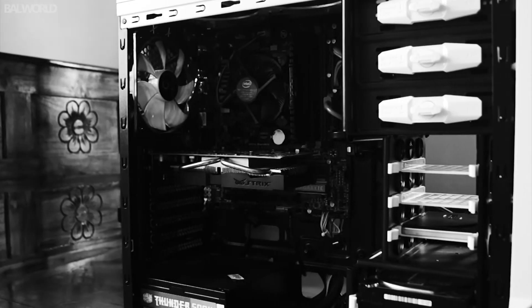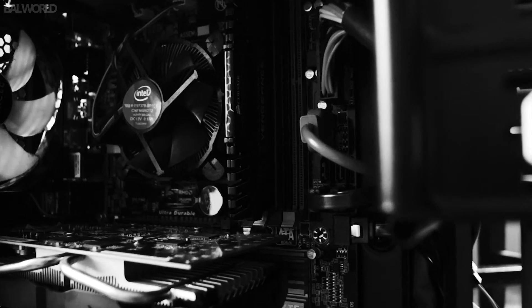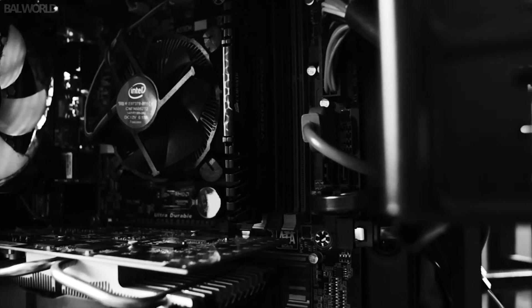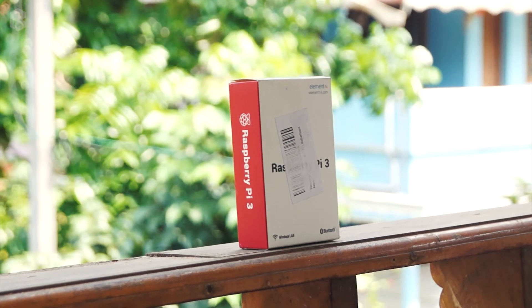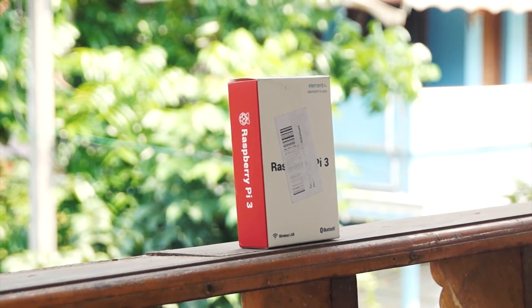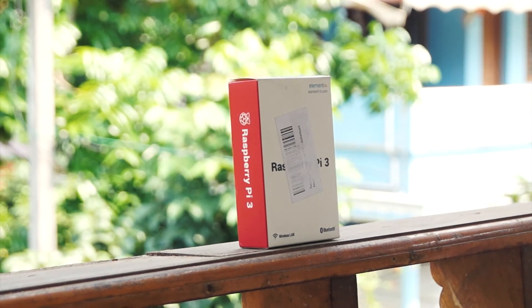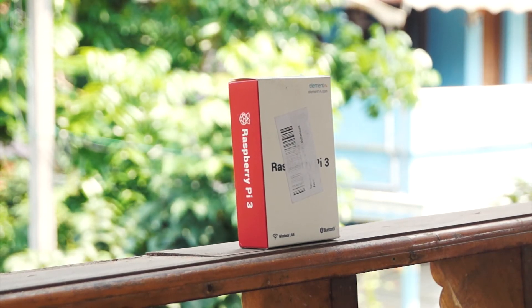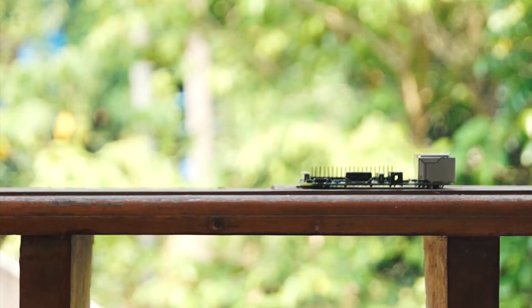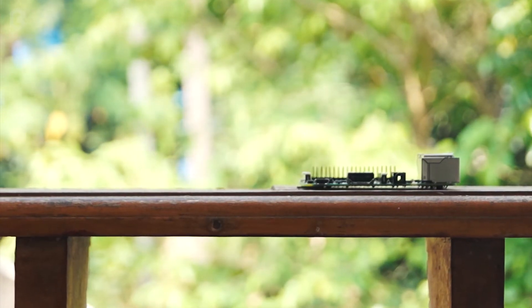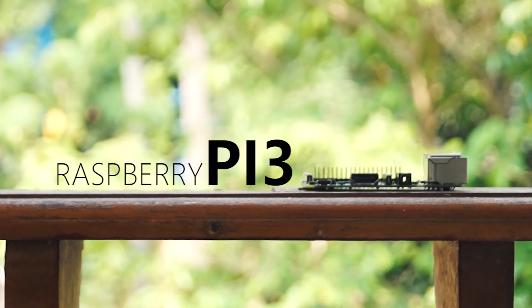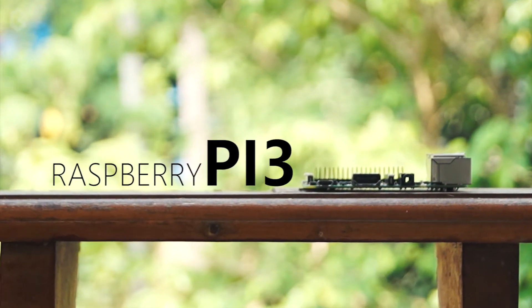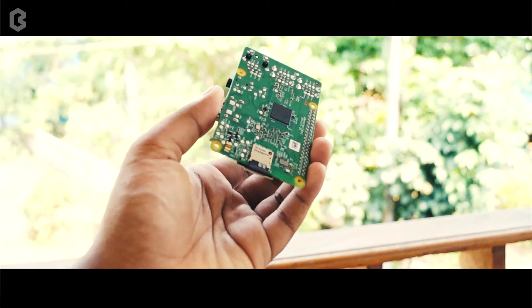I do personal PC builds in my channel and often I get messages about budget PC builds. Well, this is as cheap as it can get without sacrificing much on performance. This is Raspberry Pi Model B. Does it worth it? Well, actually it does.